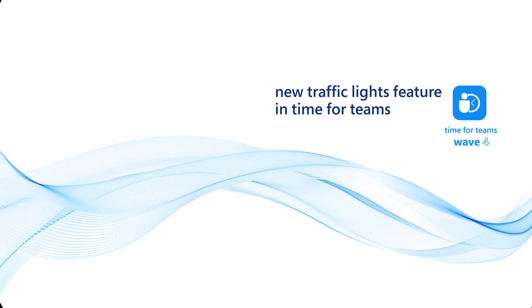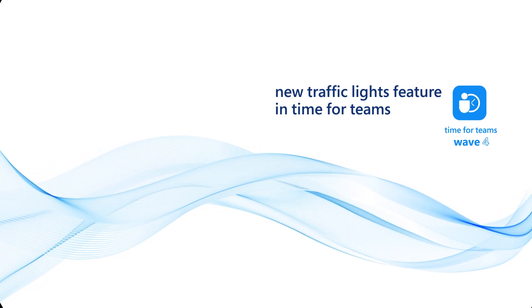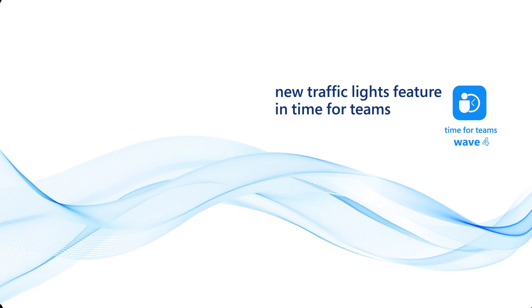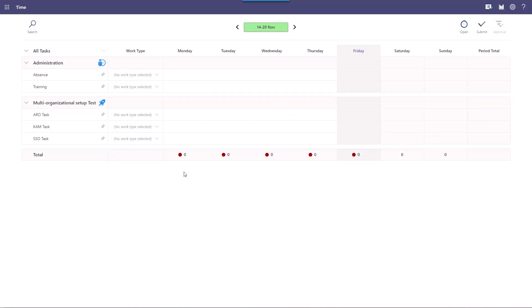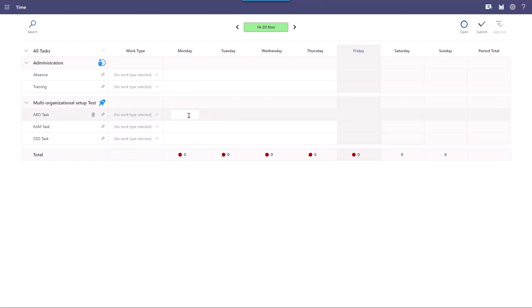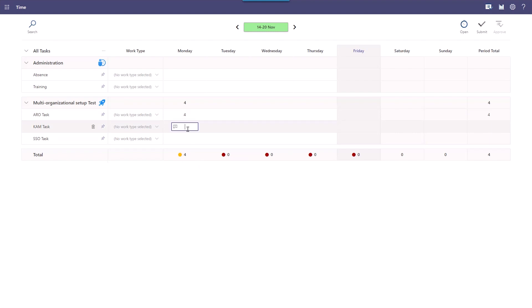Welcome to this introduction to Time for Teams. Today we are going to present a new feature for enabling and disabling the Time Management KPI traffic lights. When accessing your Time for Teams application, you have the KPI at the bottom of your timesheet in the total row. The colors indicate the number of hours you've put into a day. By hovering over the color indicator, a box will show the description of your current status. The colors change according to the number of hours you enter and the related KPI. In this example, the color changes to amber when adding 4 hours. By adding an additional 3 hours, the color changes to green.